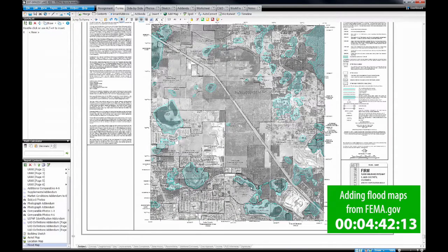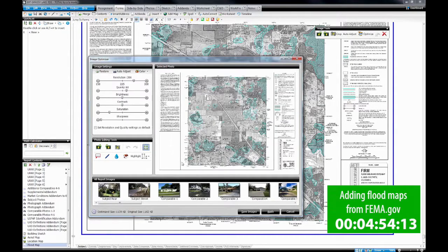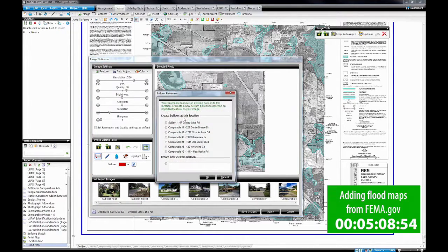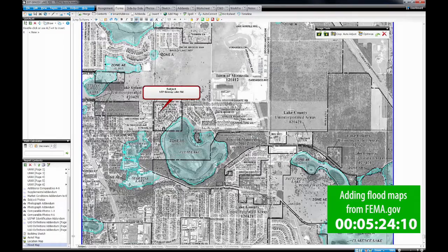Here's our FEMA flood map, but we're still not done. We still need to add the subject balloon to show where the location of the subject property is. So we're going to double-click on our flood map, crop down our image, and then select Add Balloon. We're going to select Subject and then OK. Now we've got our balloon — let's go ahead and select Save Images. And there's our FEMA flood map.